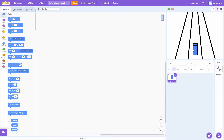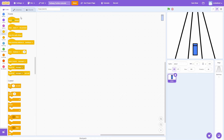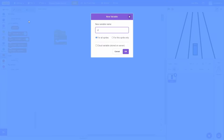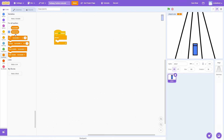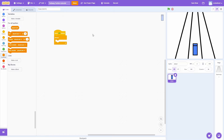Now we can get started on the player's movement code. I am going to start off with a when green flag clicked and a forever block. Now we are going to need a variable to keep track of what lane the player is currently in. Go to variables and make a new variable called player lane. Make sure it is for all sprites. We can hide it and also delete the default my variable. Once we have this created, we can grab the set block and set the player lane to 0 at the beginning. Now we are going to take key input and change the player's lane based on that.